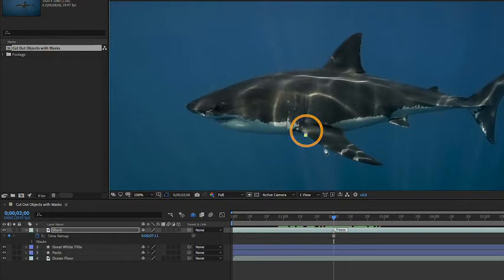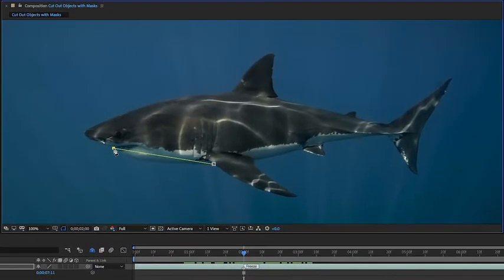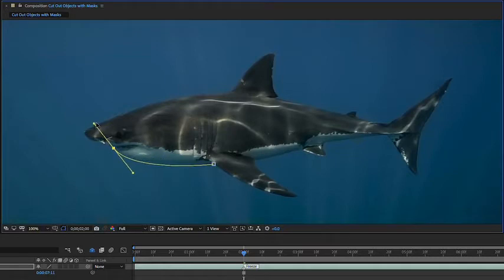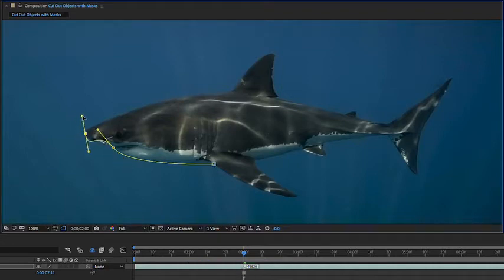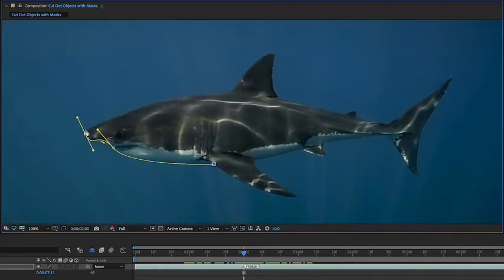I'll click once, and that's going to add a mask to that layer. Now let's go up to the mouth area and click and drag. Notice as I drag we're creating handles, so I can rotate these handles to change how the mask moves between each anchor point. It also controls how the path moves through each anchor point. Let's go to the nose here and click and drag. Now I have a little bit of a kink in the path, but right now we just want to make sure we have handles and path points at the key areas along the shark.